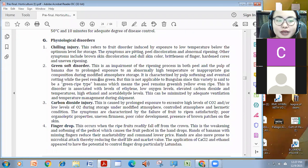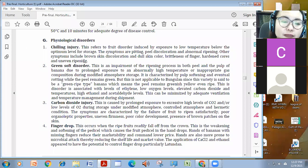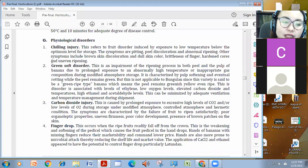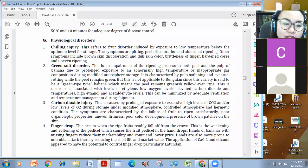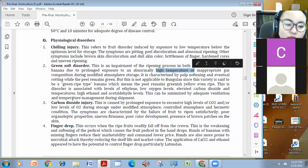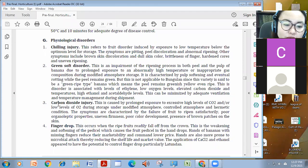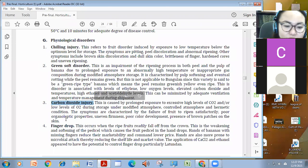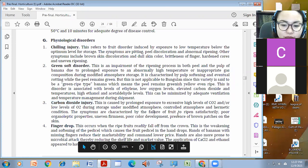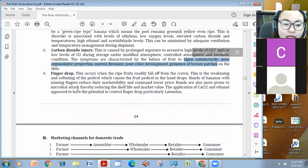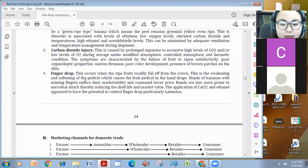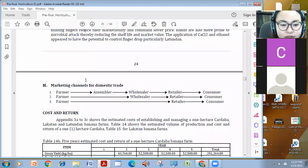Mga physiological disorder, especially pag masyadong nasubraan yung ating hot water treatment. Yung chilling injury, pag na-expose siya sa low or malamig. Green soft disorder, green siya, and it's also a disorder in the high temperature exposure, and carbon bioxide injury. Maka-injure din siya for fruits. Failure to ripen satisfactorily. And finger drop, madali siya, mahulog.